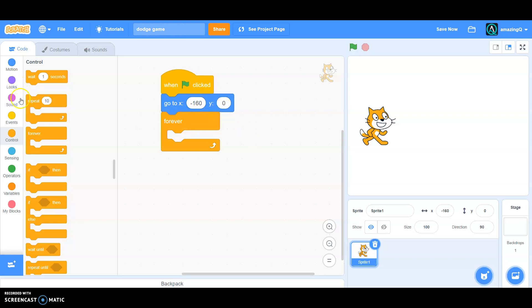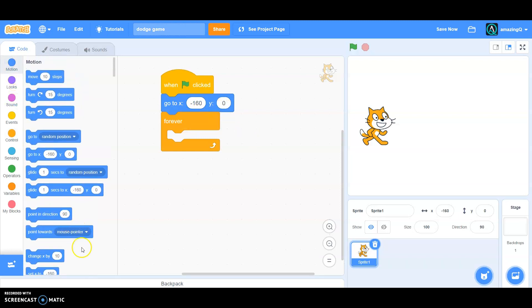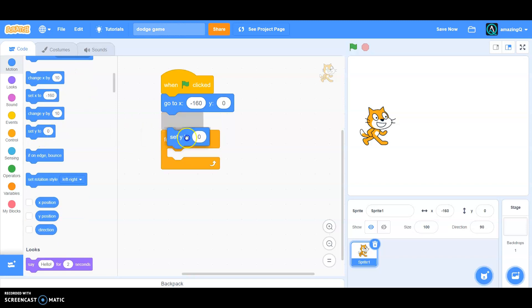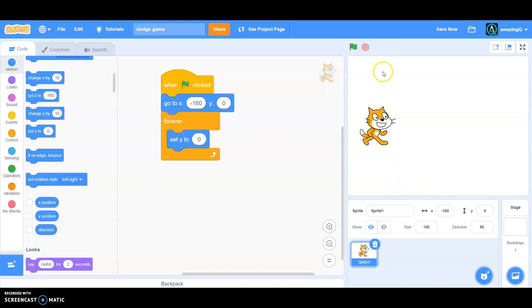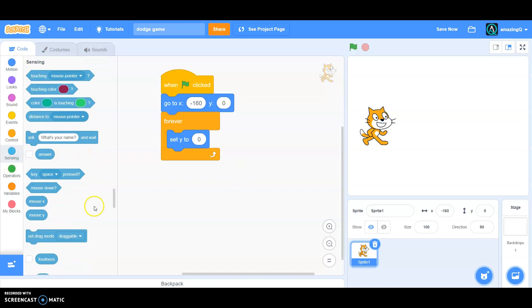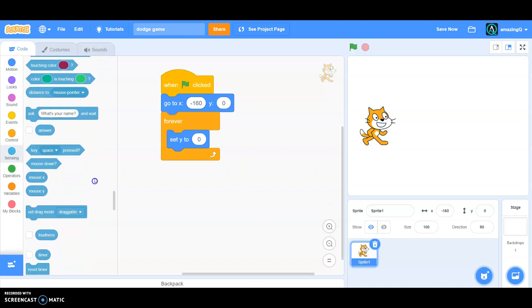Okay, and then go to motion and set Y - set Y like only up, not right or left. Set Y and then go to sensing, set Y to mouse Y.